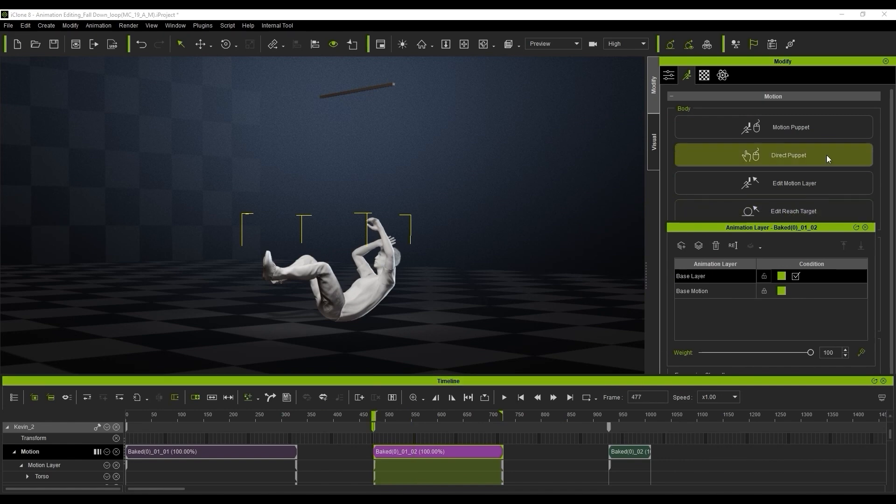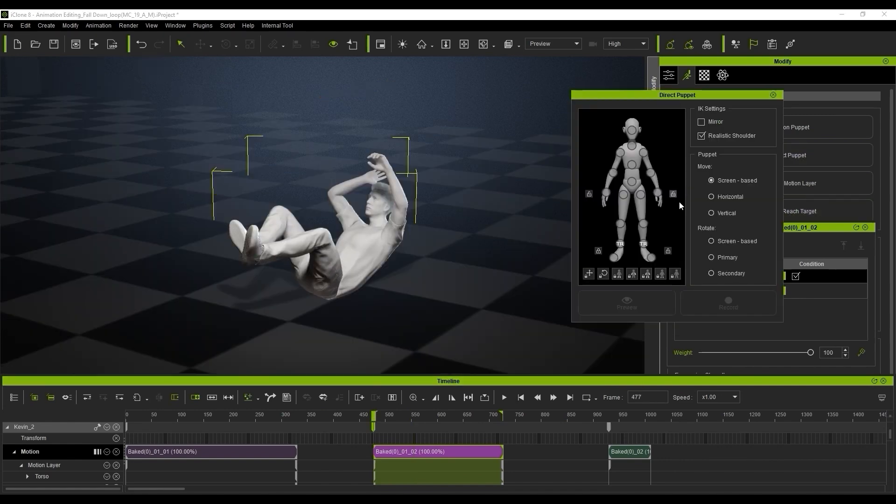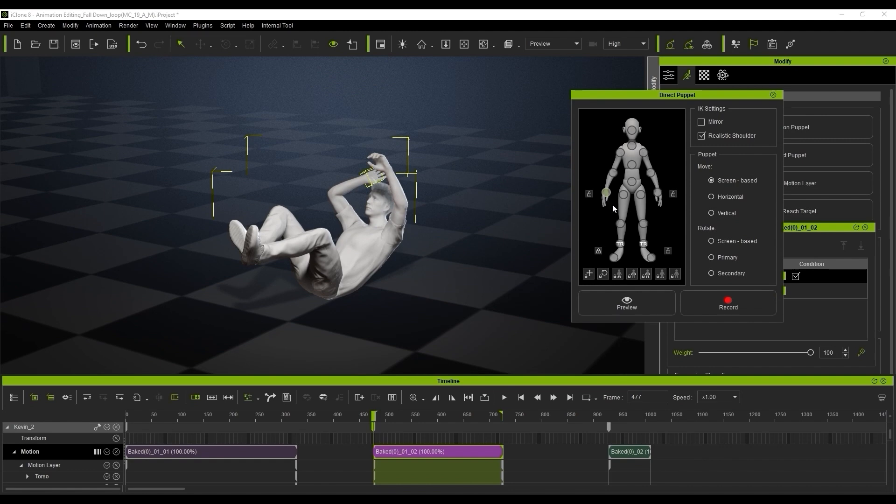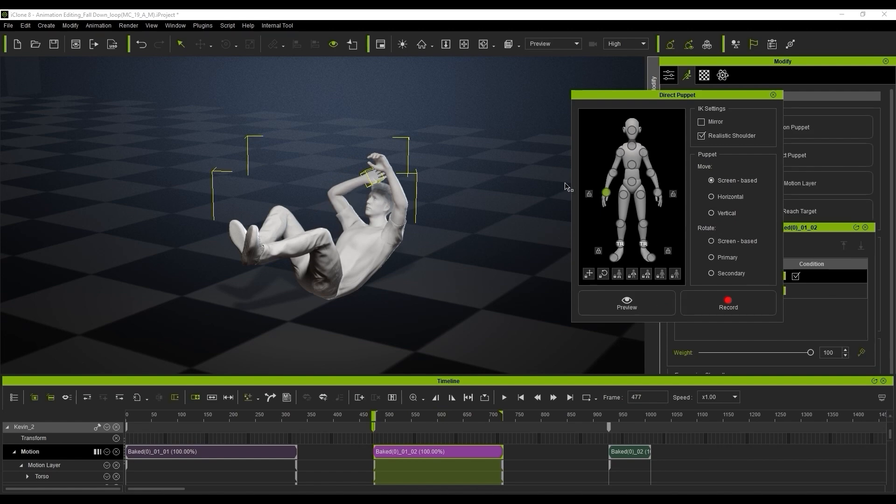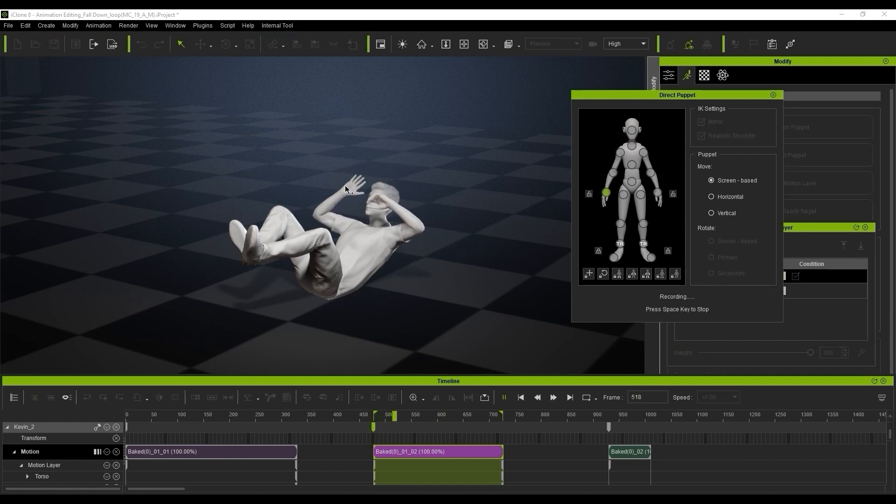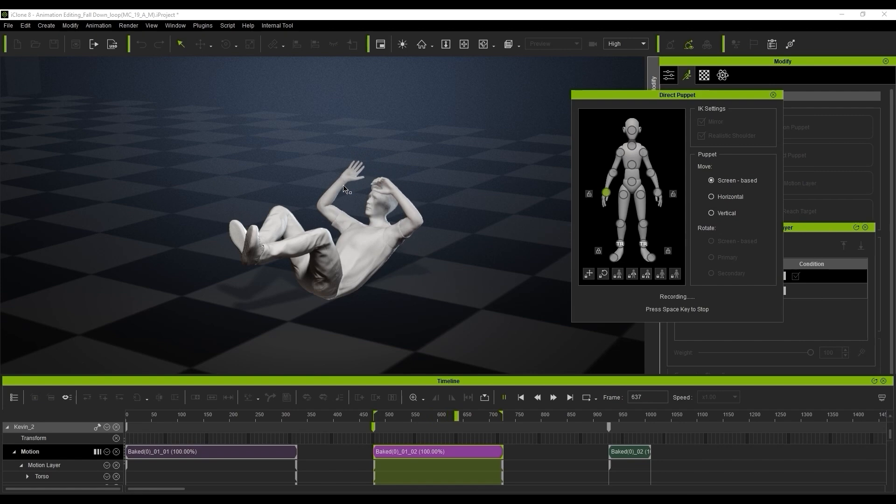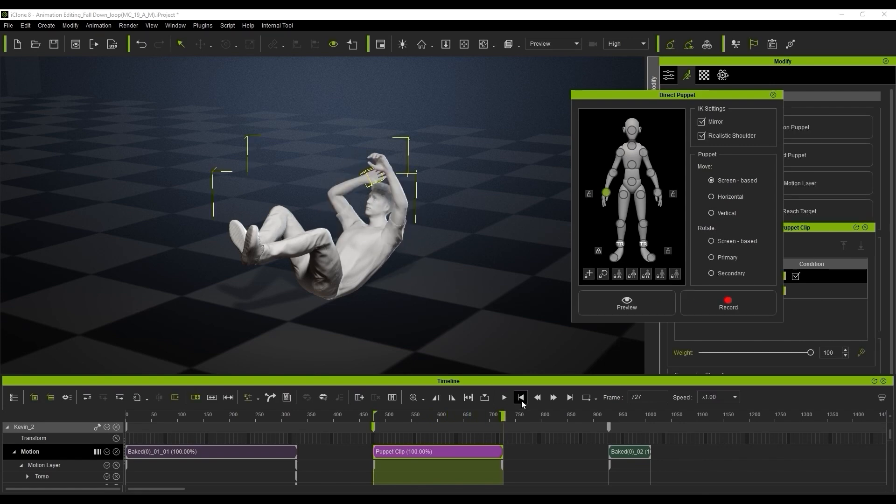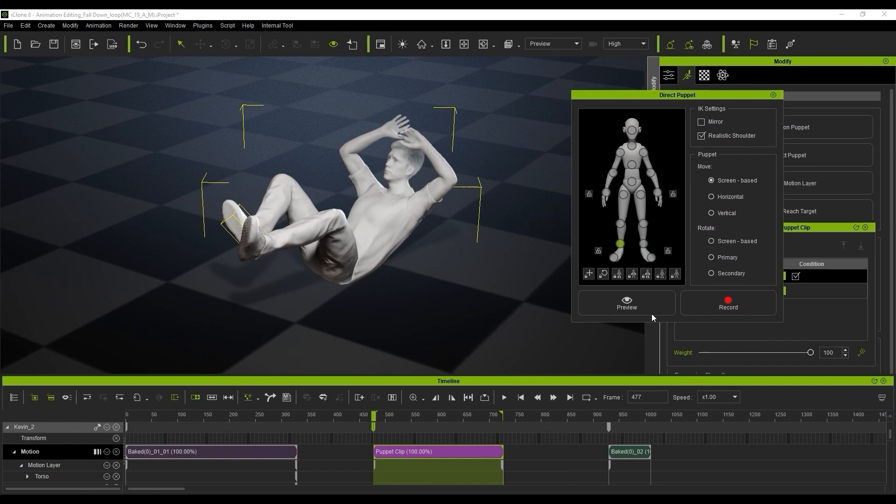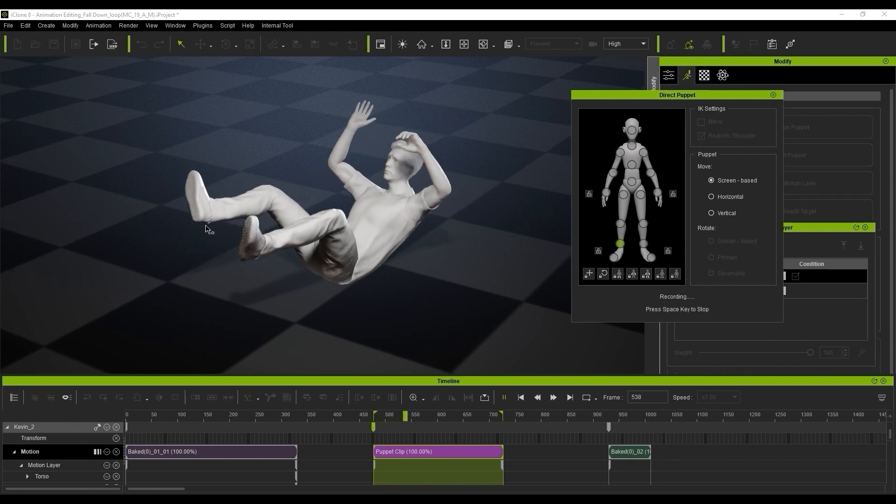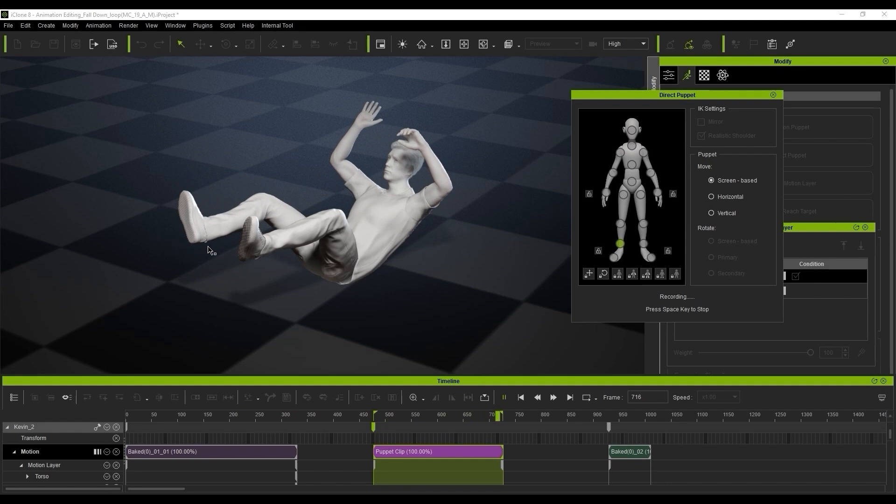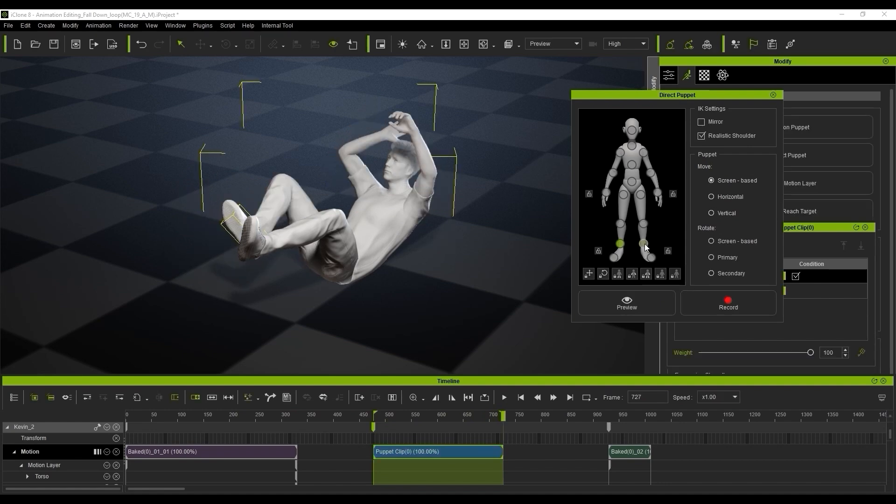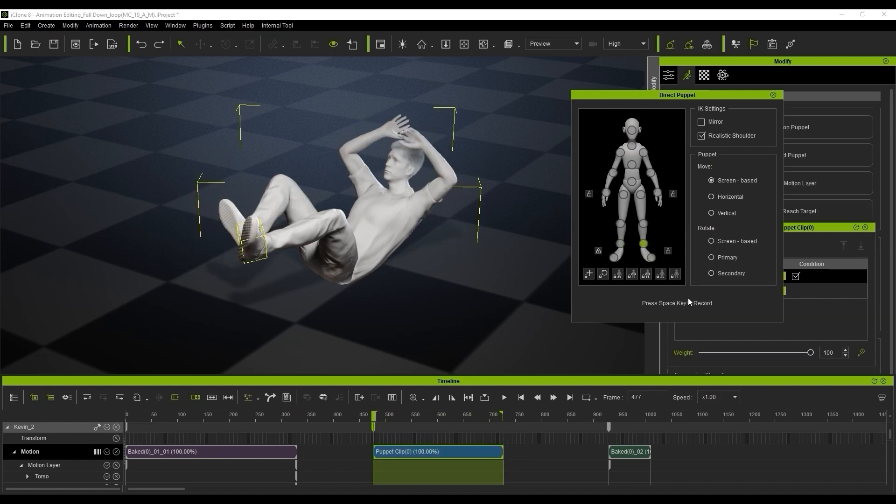Now we're going to use the direct puppet feature for animating it. This feature can tweak the animation intuitively by using the mouse movement. You just use your mouse to move it and tweak that. We'll enable the mirror option and record the hand animations. We can get some really cool motions going here as you can see. All I'm doing is moving the mouse around and unlock the feet.